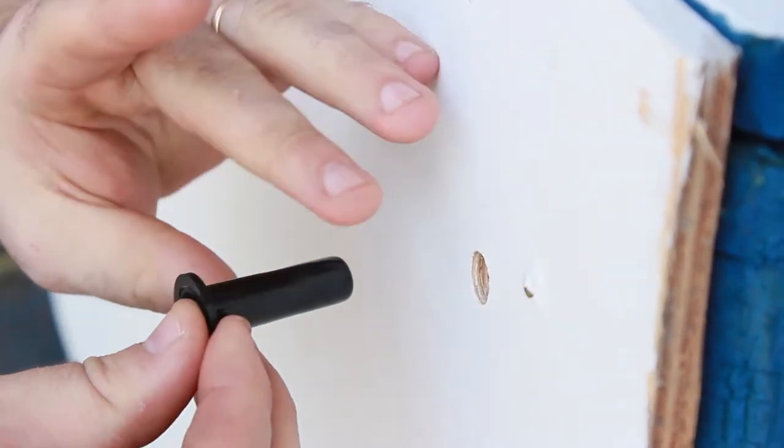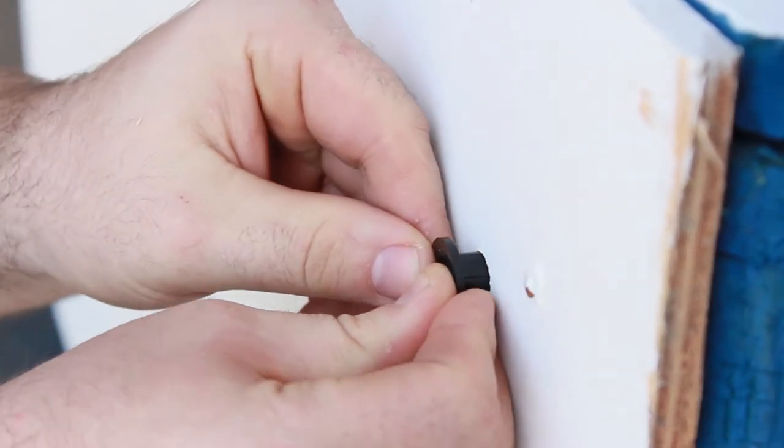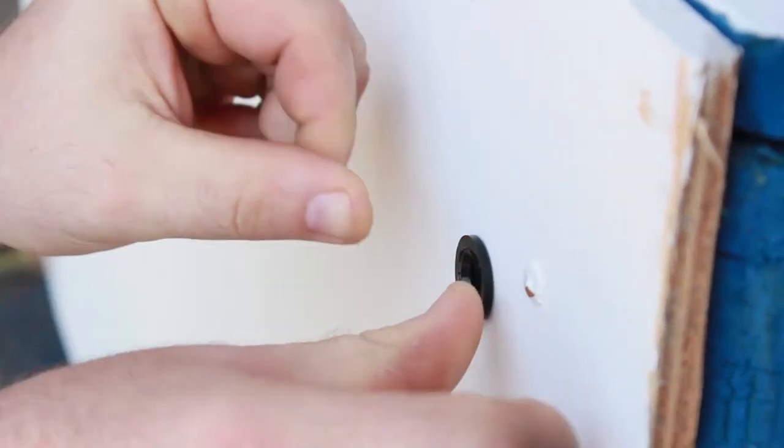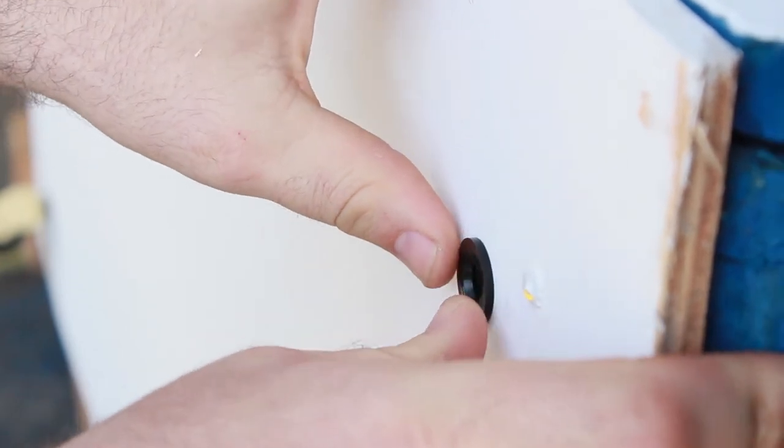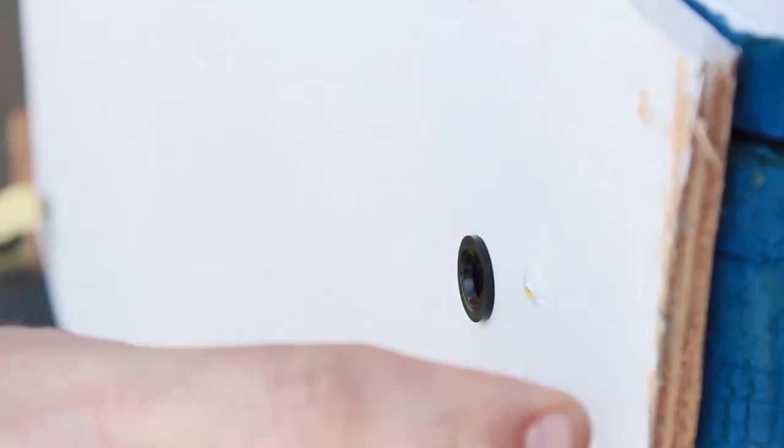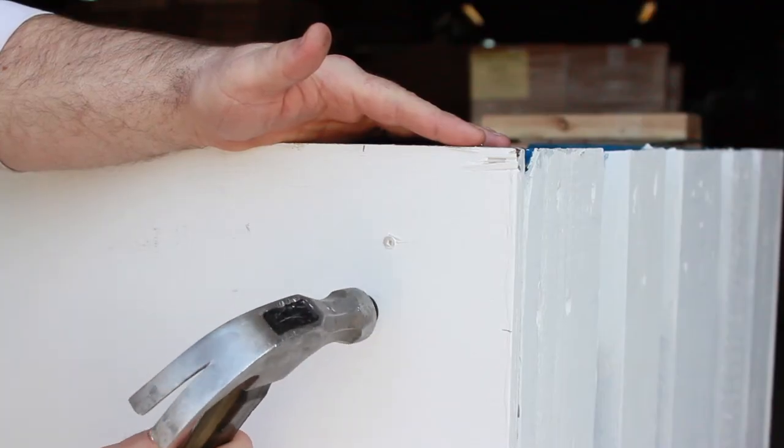Take the plastic cap off the caster and press it into the pre-drilled hole. You may want to lightly tap it into place using a hammer.